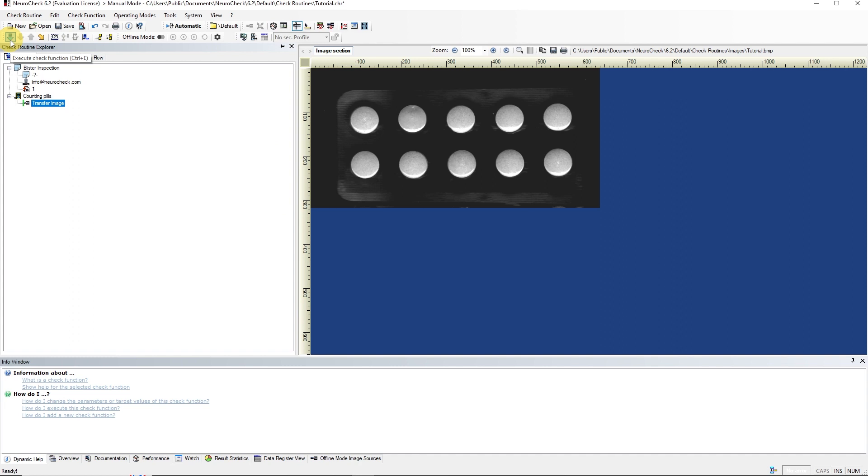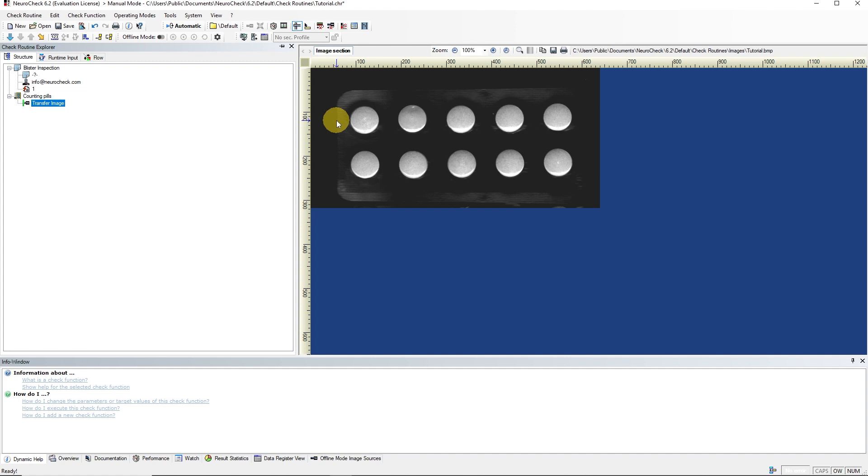The main challenge of our inspection task is to consider how the individual pills can be detected in the image. The pills contrast well with the background, so it makes sense to separate them completely from the background using a binary threshold.